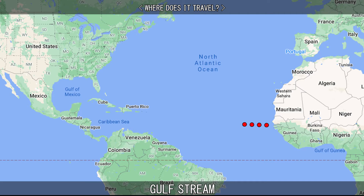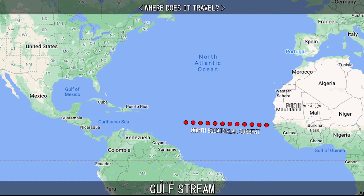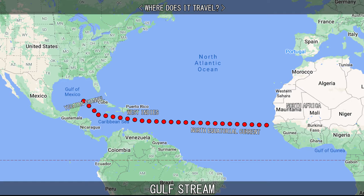The Gulf Stream is fed by the westward-flowing North Equatorial Current, moving from North Africa to the West Indies. The current splits into the Caribbean Current, which passes into the Caribbean Sea and through the Yucatan Channel into the Gulf of Mexico, and into the Antilles Current, which flows to the north and east of the West Indies.